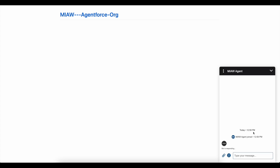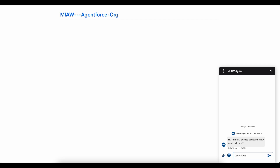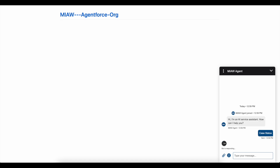I'm going to test my Embedded Service Deployment. I'm invoking a conversation — it will call the Omni Channel Flow and then invoke my Agentforce agent. My Agentforce agent has joined. I'm going to ask for case status to the Agentforce agent.